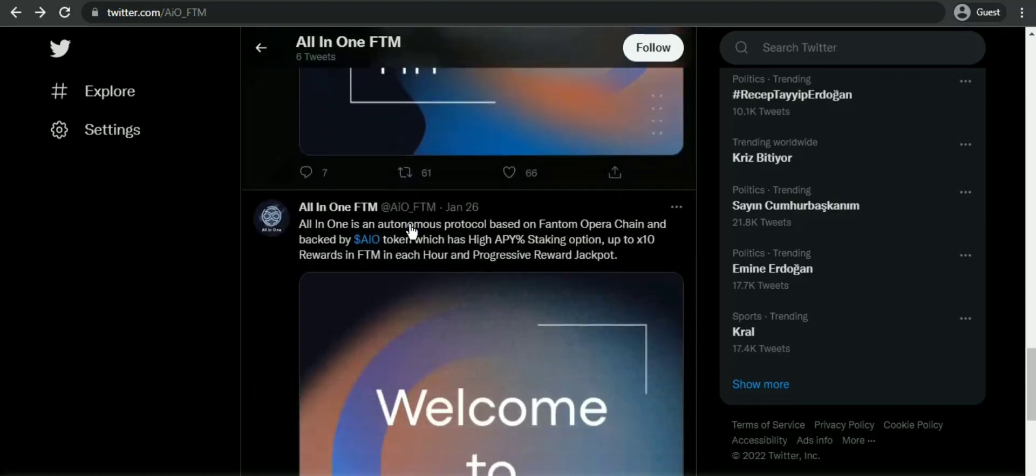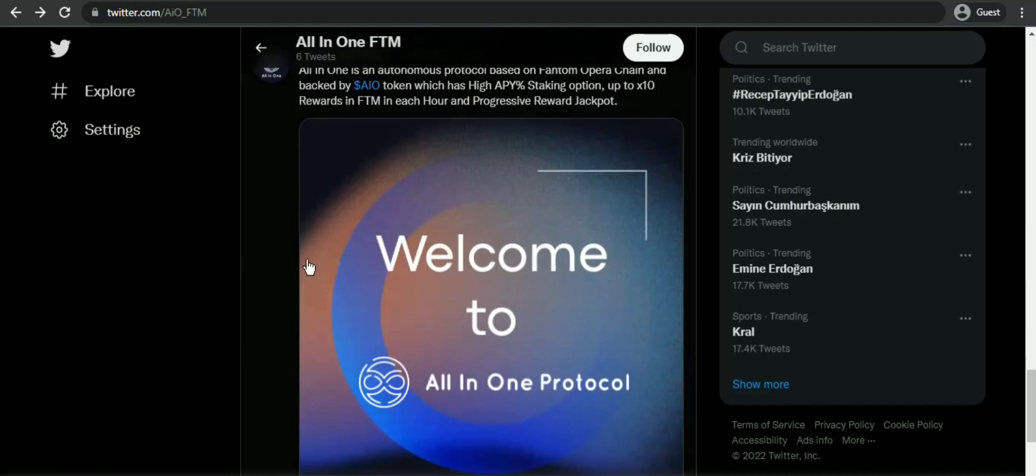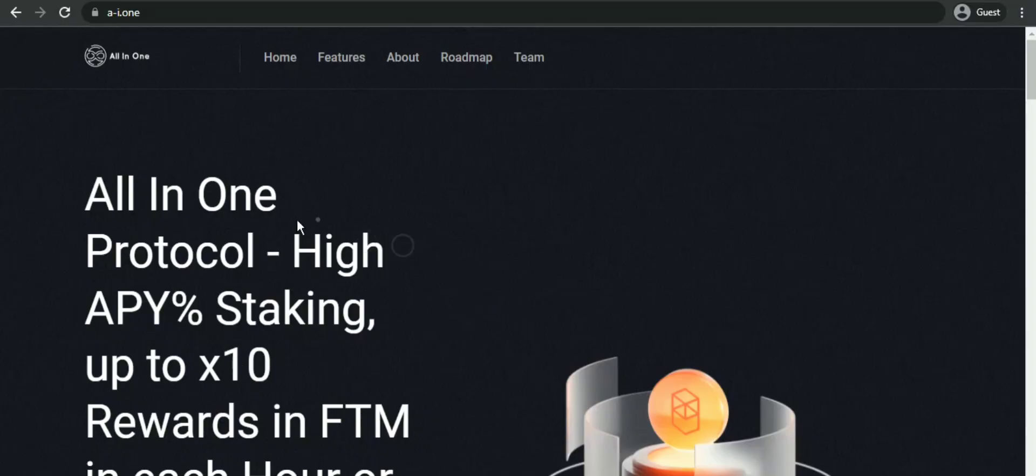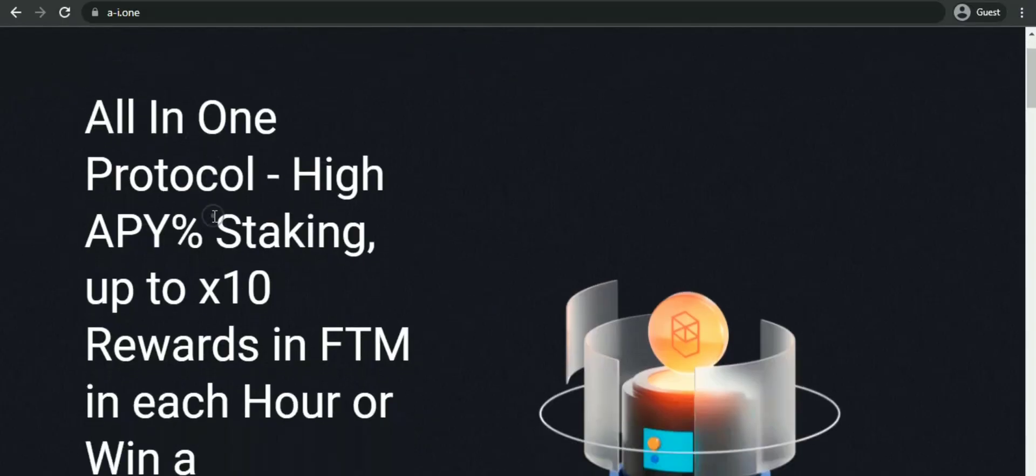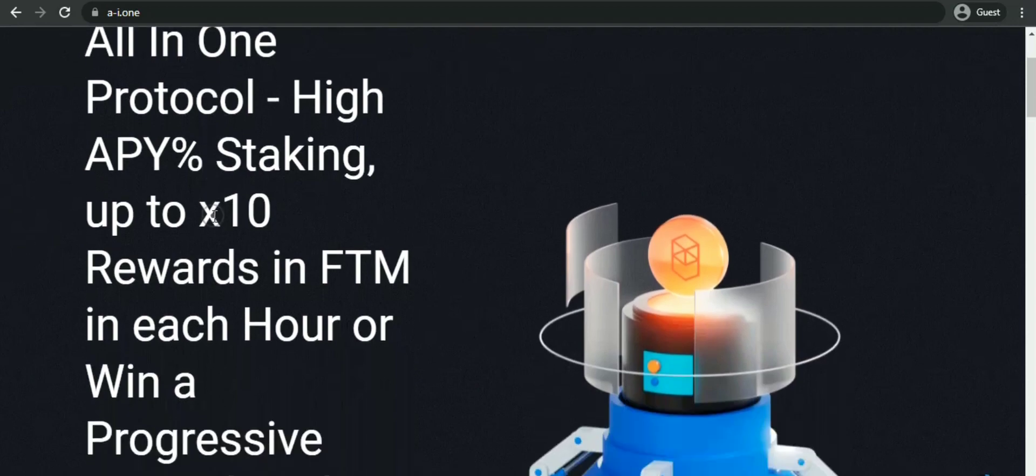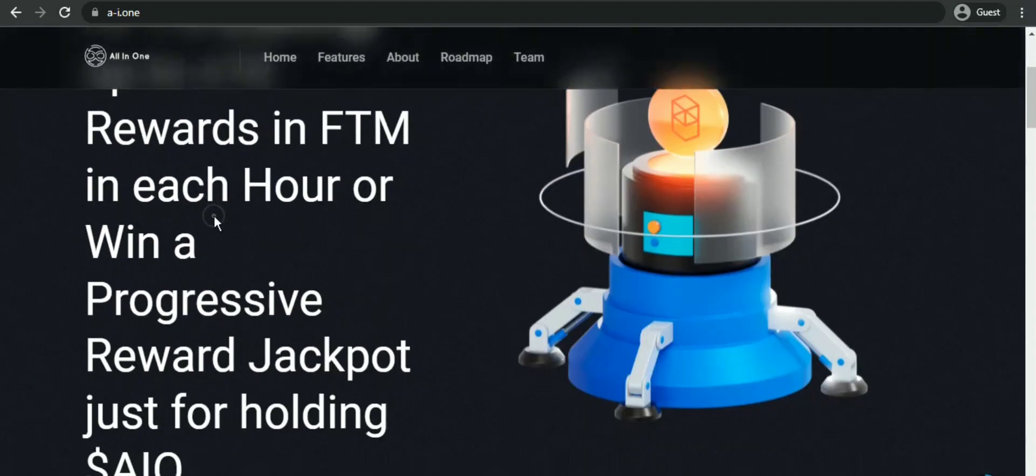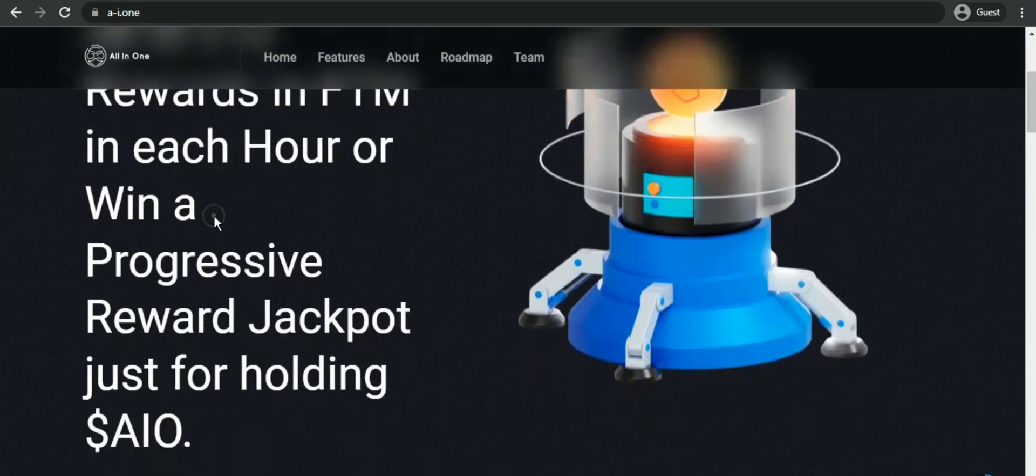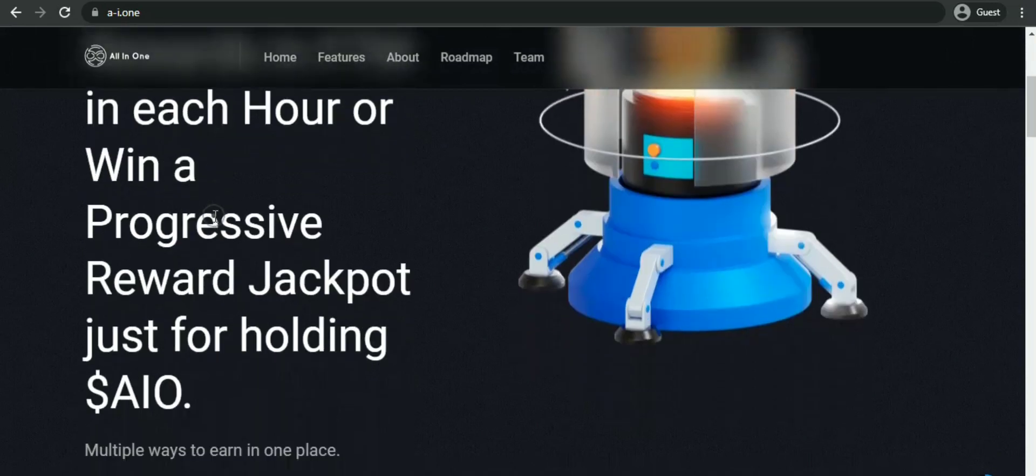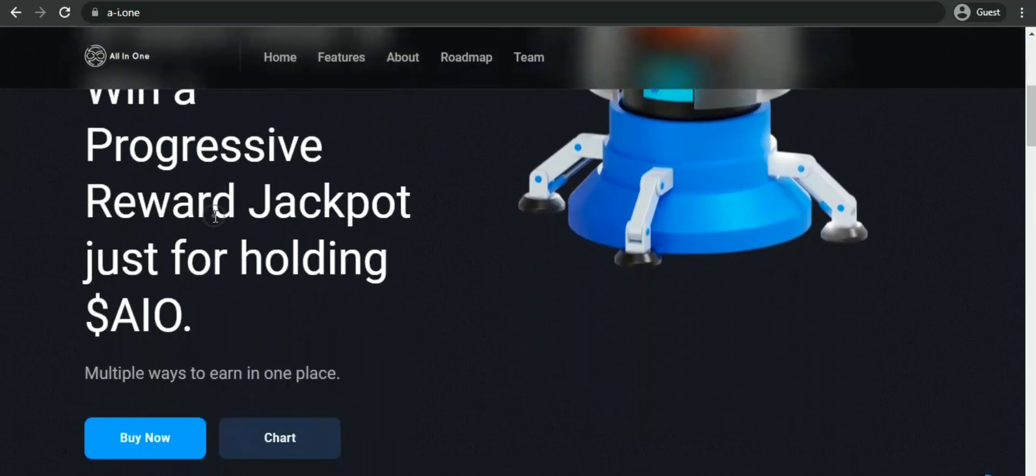But first, I want you to go to the directory. All-in-One is an autonomous protocol based on Phantom Opera chain and backed by AIO token, which has high APY rebase staking, up to 10x reward in FTM each hour, and progressive reward jackpot.